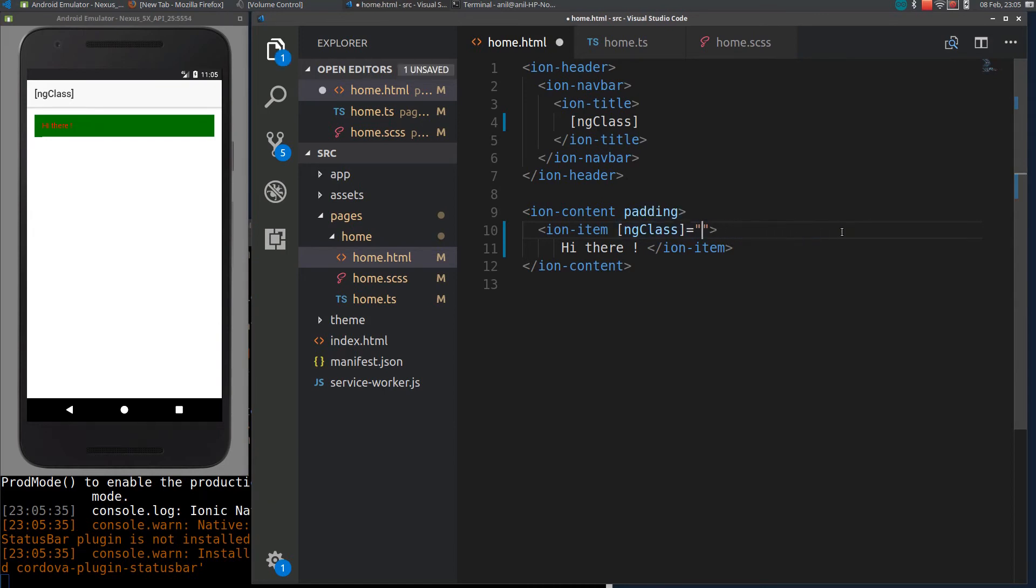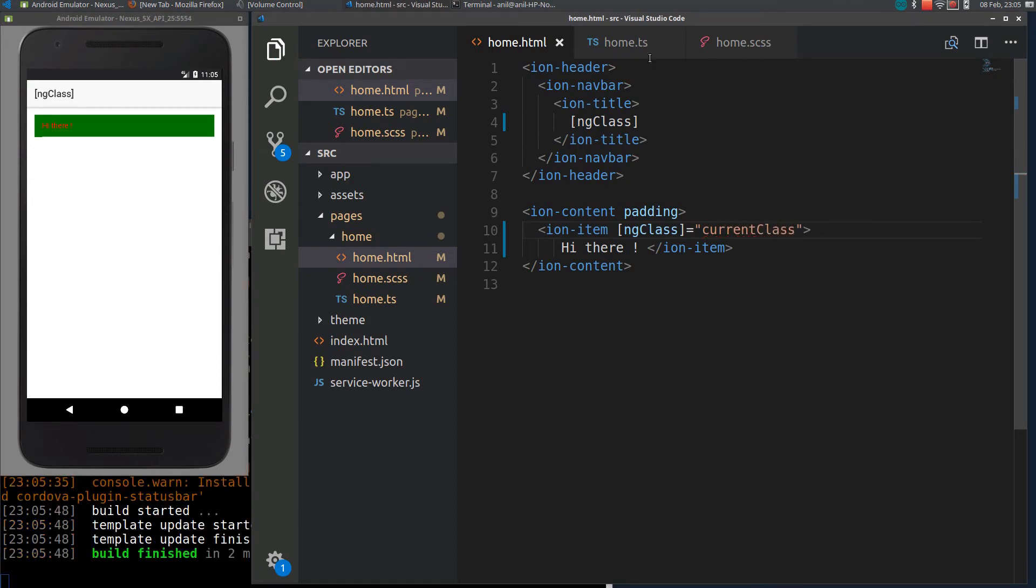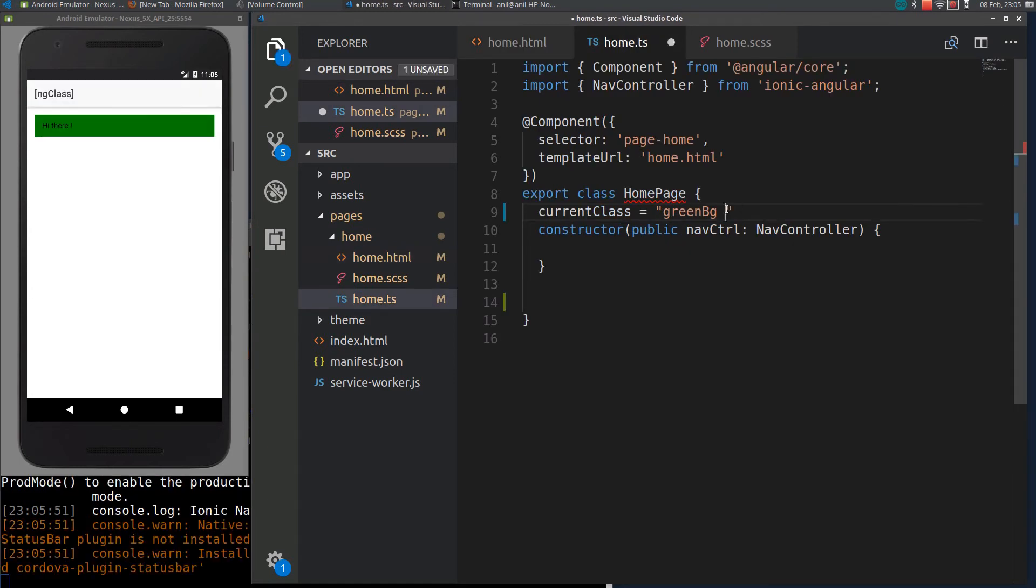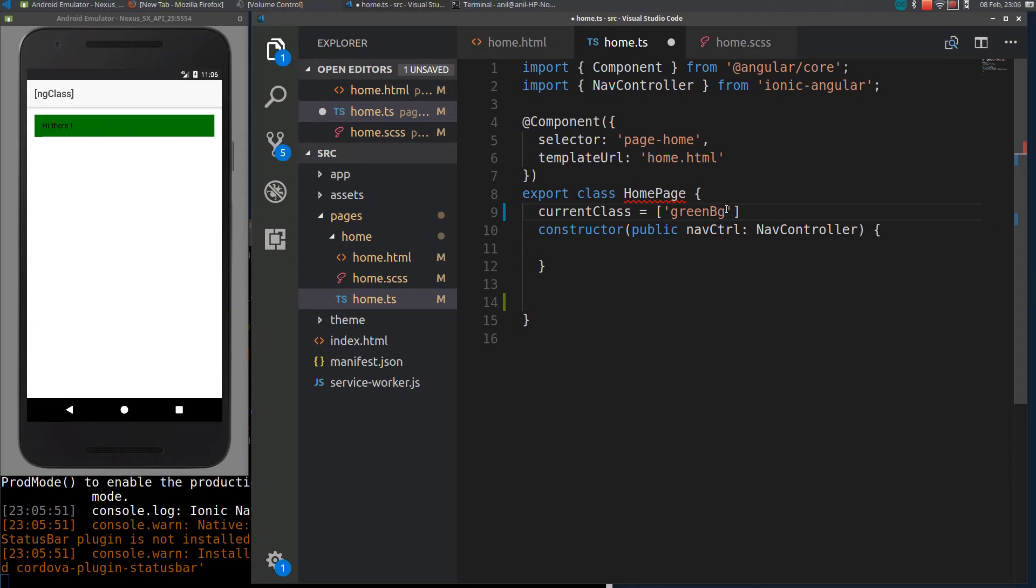We can see the same representation in the TypeScript file also. If you assign like green-bg with red color, you can see it is applied here.